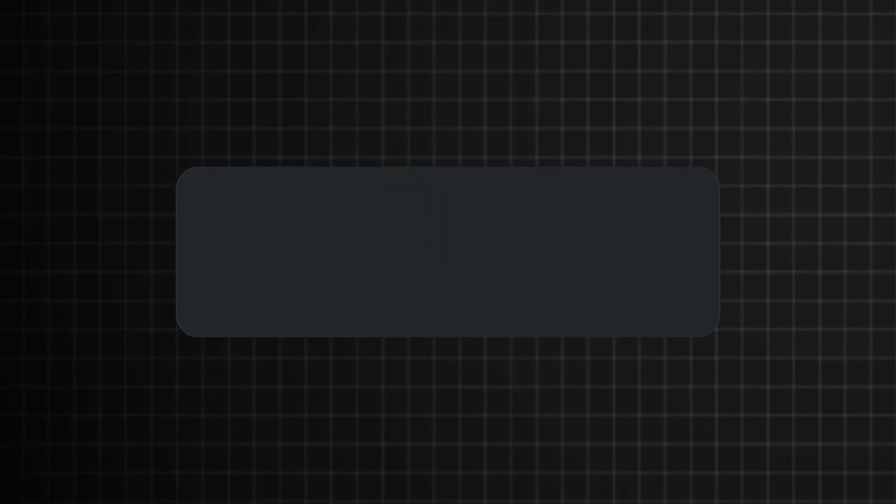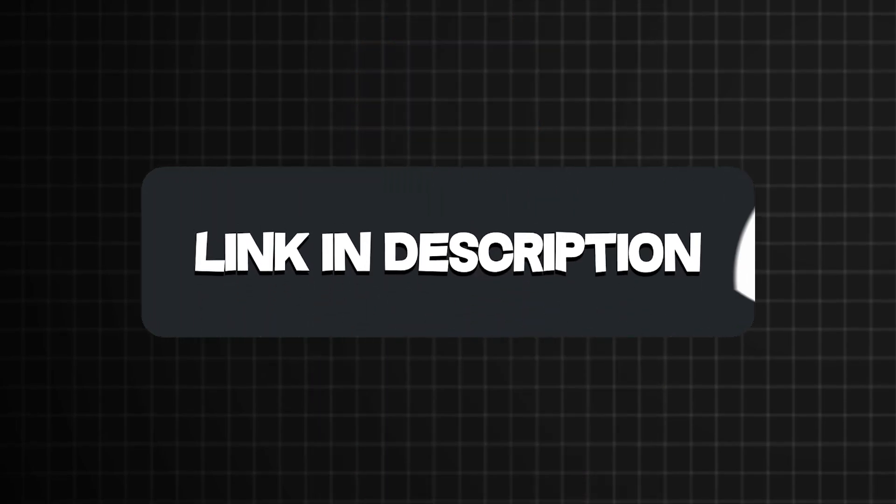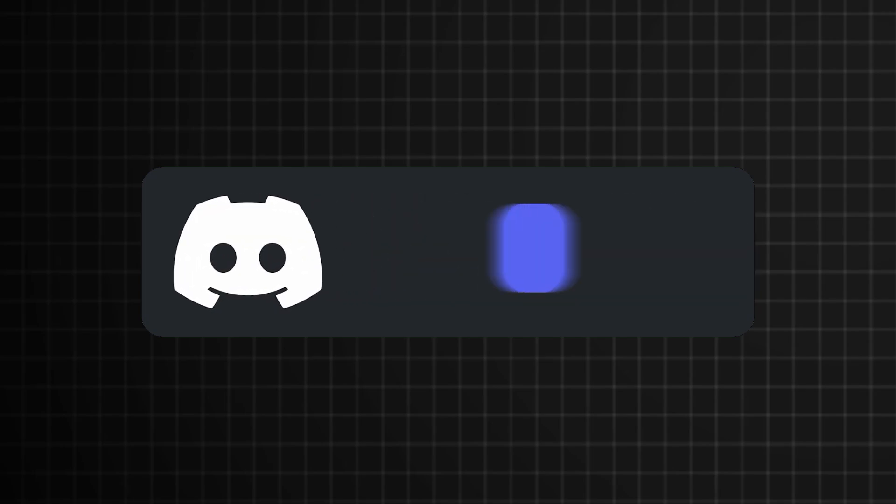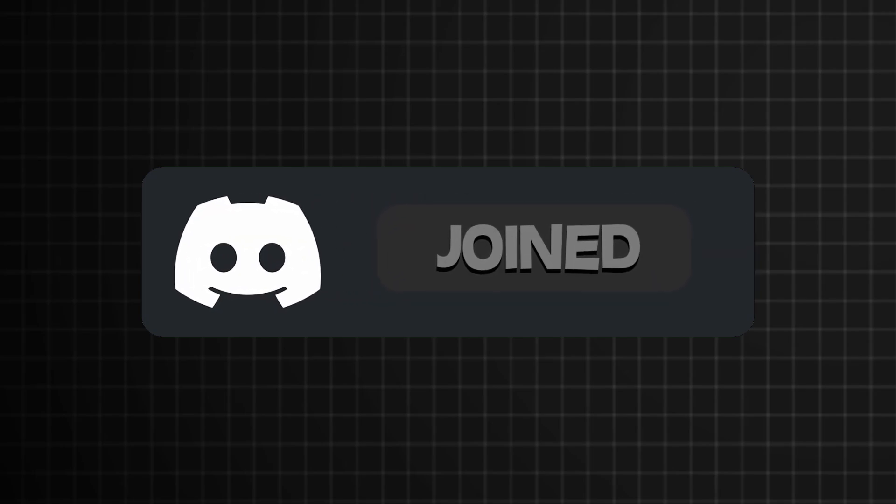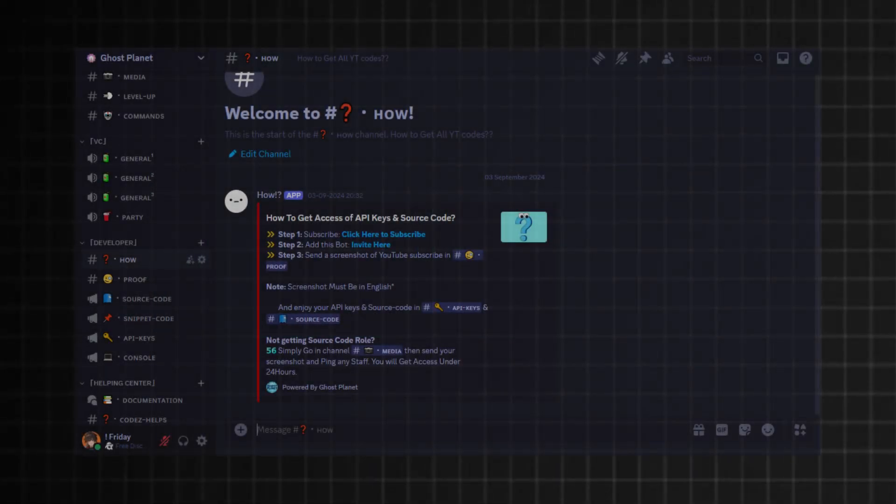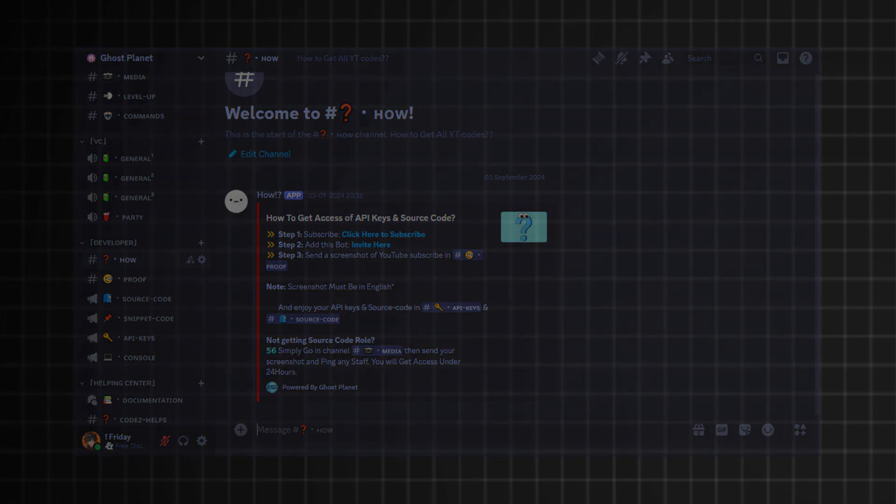Step one, join my Discord server. First things first, hop onto my Discord server, link in the description. Once you're in, verify yourself and grab the subscriber roll. No roll, no code. Rules are rules.